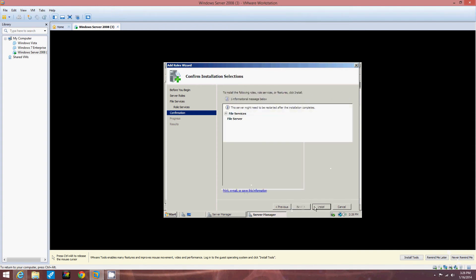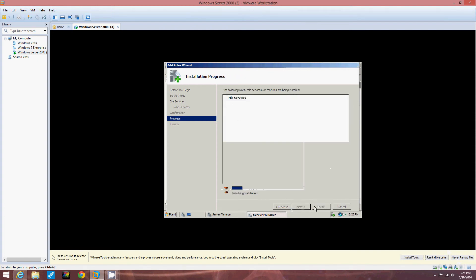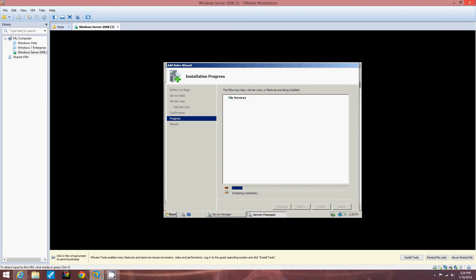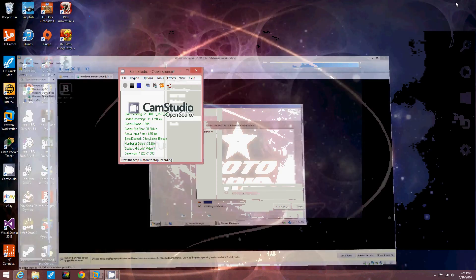Okay. Regular default file server. Install. Now it's going to initialize installation and then it will install. Then we're going to click Close when the File Services role is installed. So I'm going to put this on pause for a second because this might take a little bit.